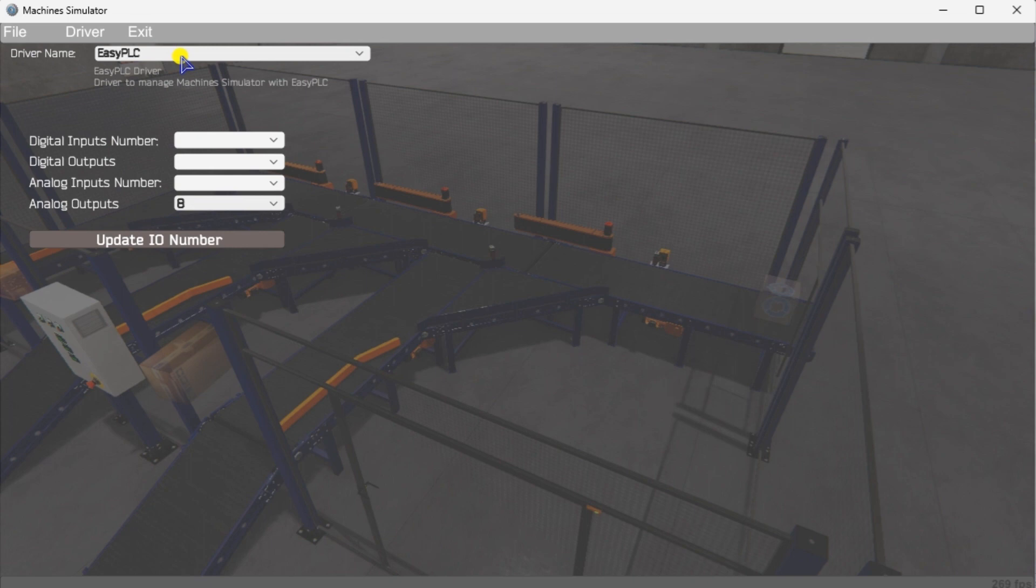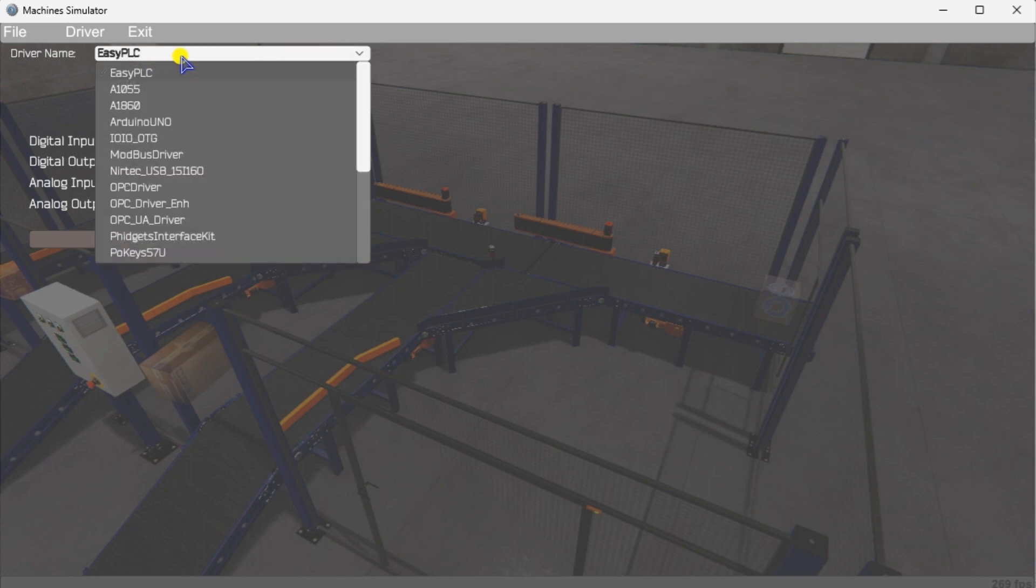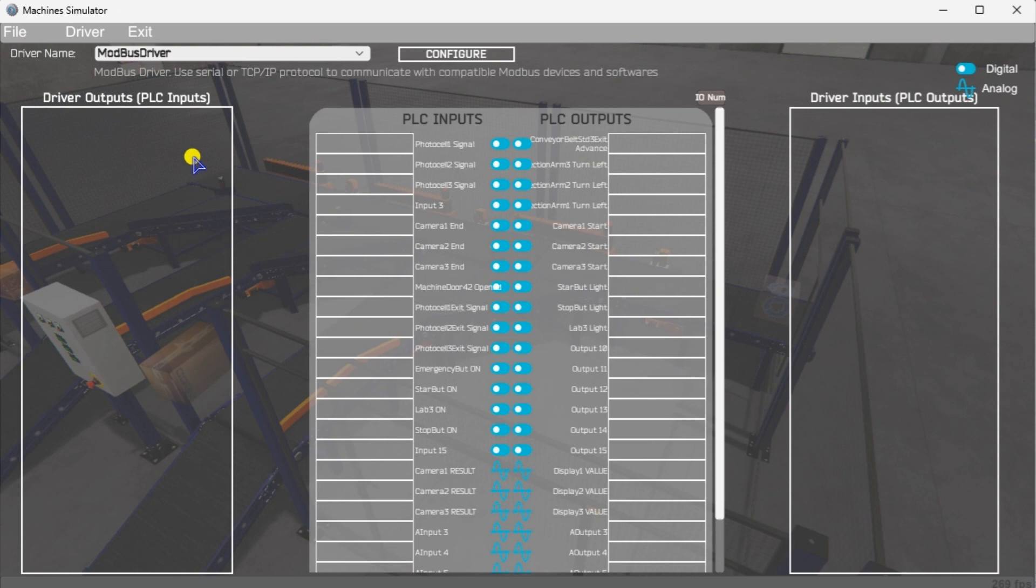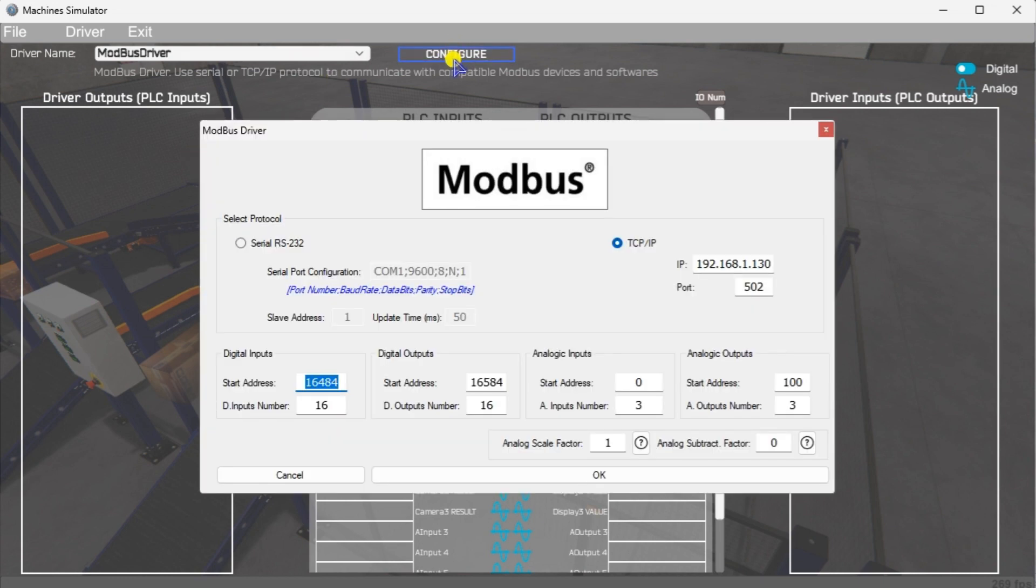Under the driver name, pull down menu, select Modbus Driver. This driver will communicate Modbus TCP Ethernet and Modbus RTU Serial. Select the Configure button. We can now enter the information for our Modbus driver. Select TCP IP. This means the computer's Ethernet port will communicate to the PLC.